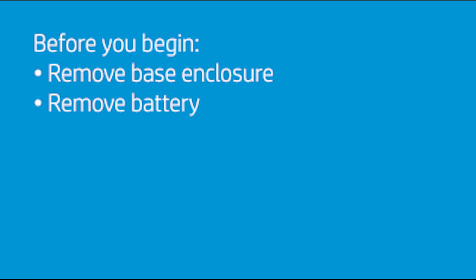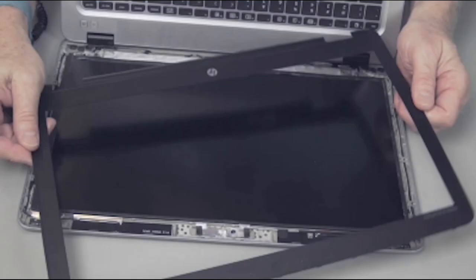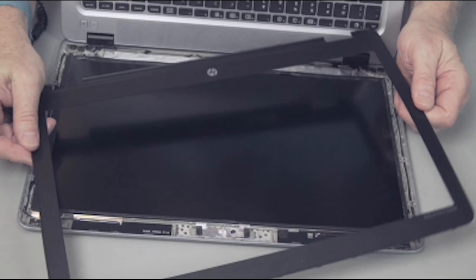Before you begin, remove the base enclosure and battery. The display panel bezel can be removed without first detaching the display panel assembly from the base enclosure. Note: your model may differ slightly from the one shown here, but the procedures are the same.